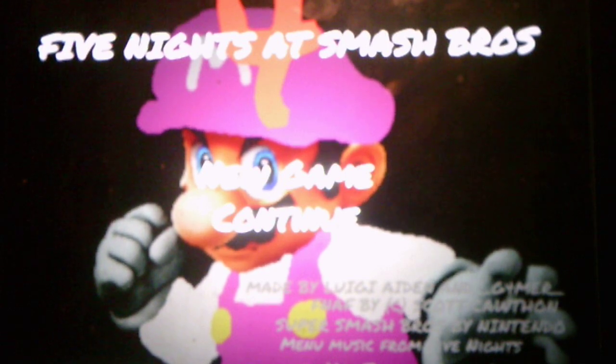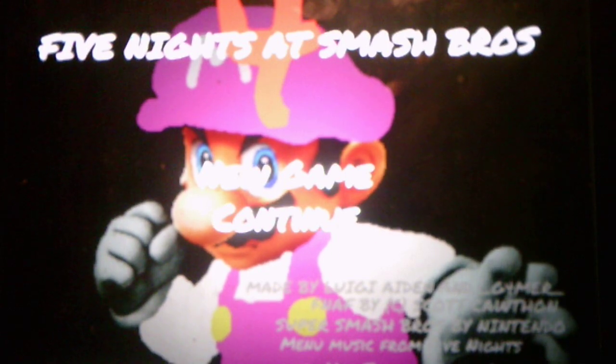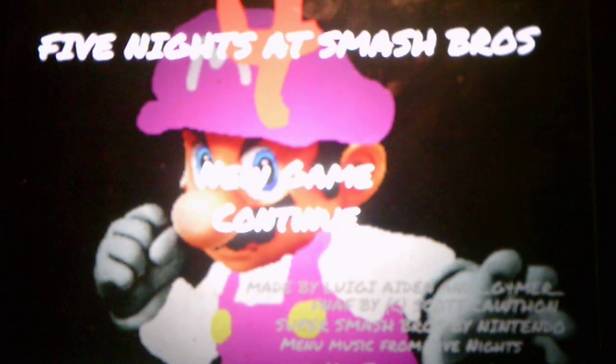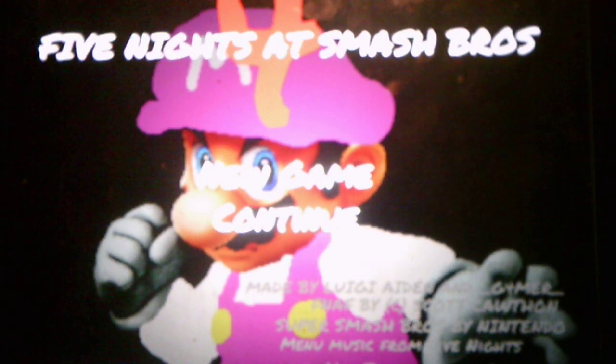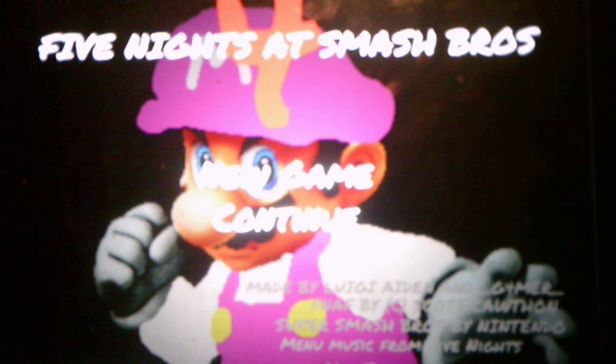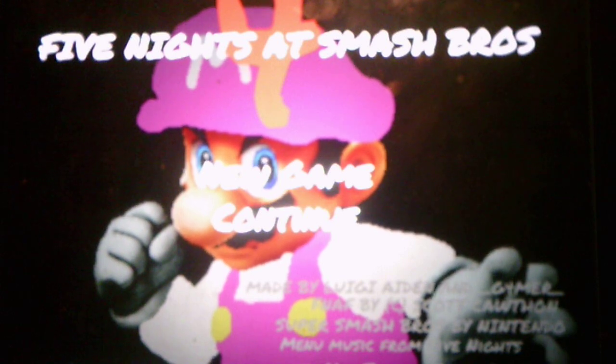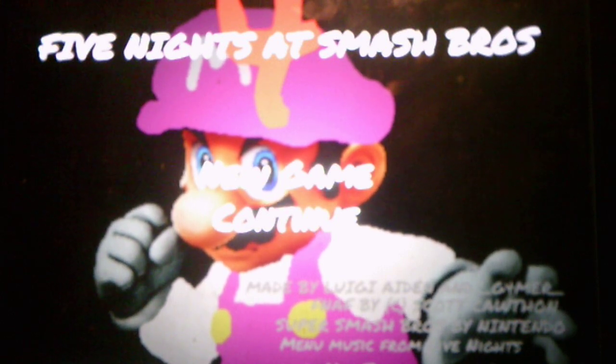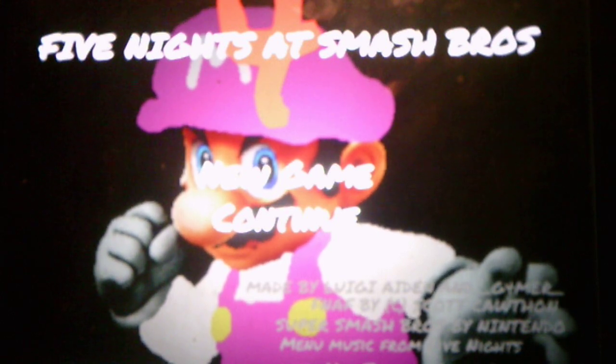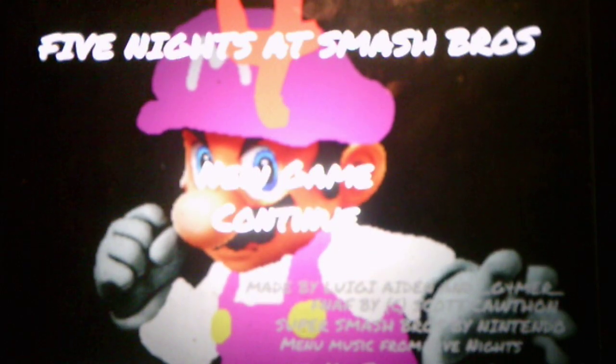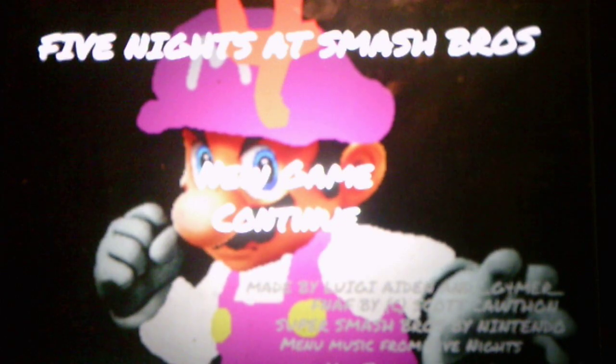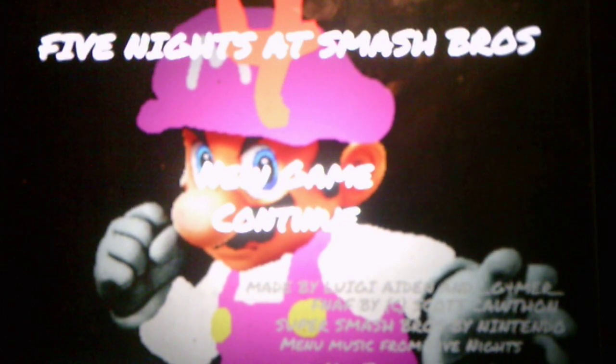This is the fourth game in the Five Nights at Smash Bros. series, made by Luigi Aiden and LG Former. I'm sorry if I pronounced your name wrong. It also says FNAF by Scott Cawthon, Super Smash Bros. by Nintendo, menu music from Five Nights at Mac Tonight 2, as you can hear, and Ashton Cam 2 is the voice actor for Greninja.